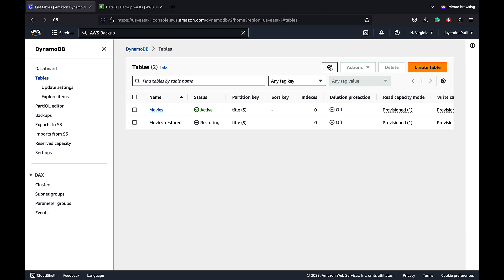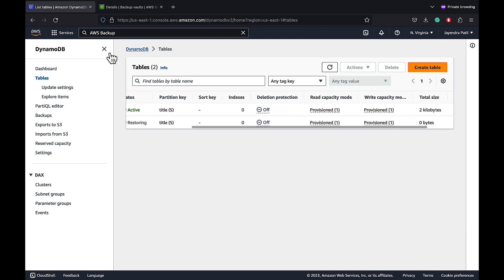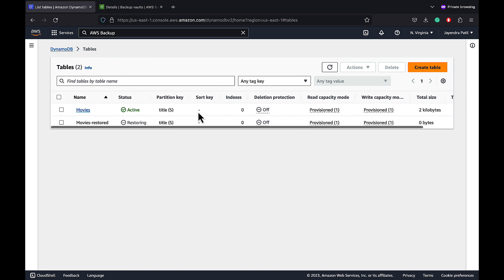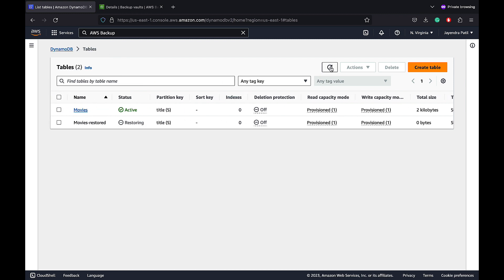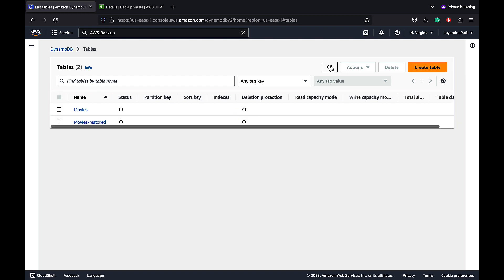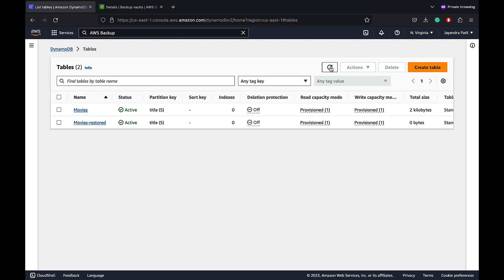The table has been created with the same configuration in terms of the partition keys, capacity modes, deletion protection, etc. And the table is now in the active status.